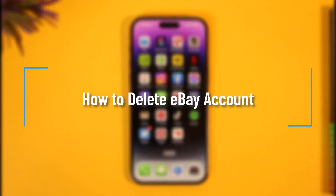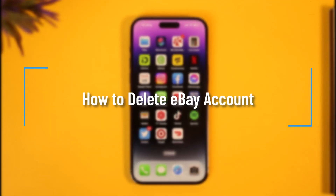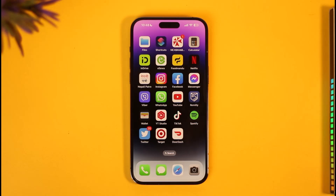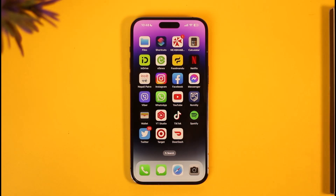How to delete your eBay account. Hi everyone, welcome back to the channel. In today's video I'll simply guide you through the steps on how you can delete your eBay account, so just make sure to watch the video till the very end.